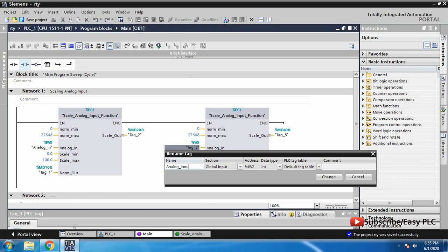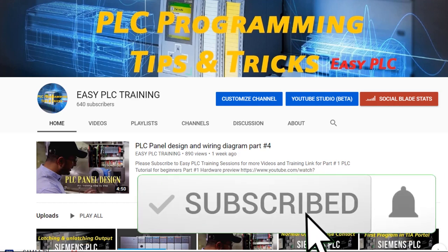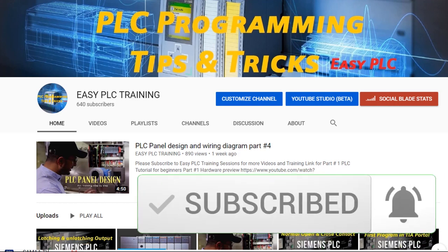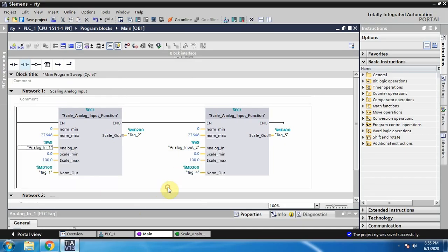That's how we can create and use a function in the TIA Portal. If you like this video, please subscribe to my channel and stay connected for more tutorials. Till the next video, take care and goodbye.